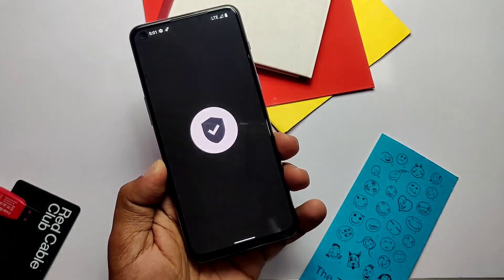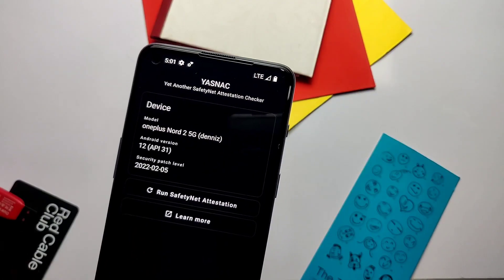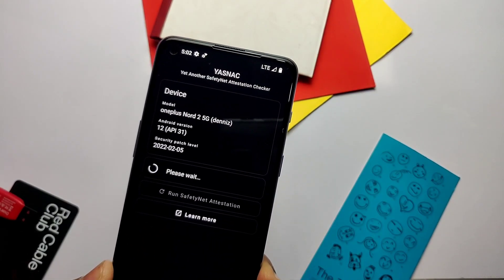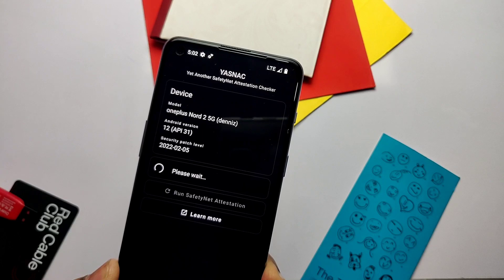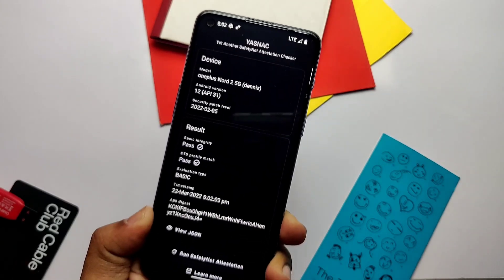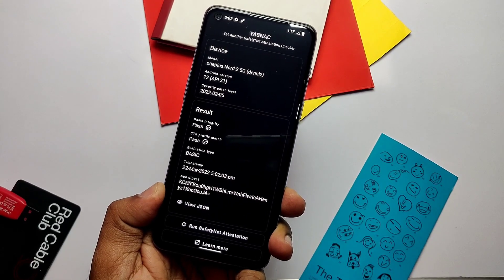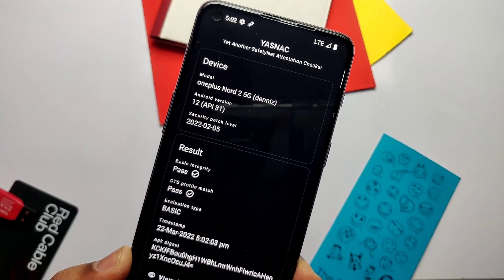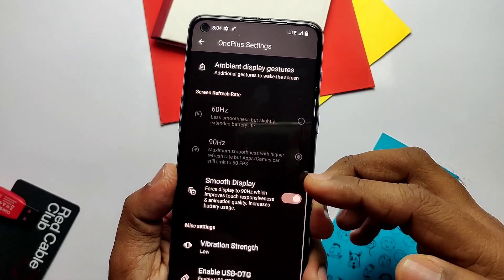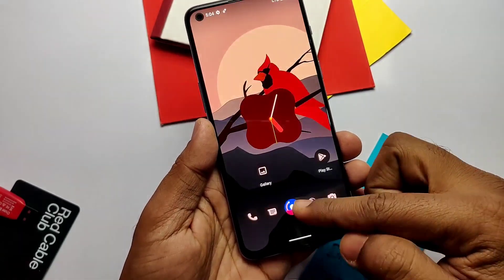Now we will do the SafetyNet check using the YASNAC application. It's passing the SafetyNet check test, so you can use any security-related apps without issue. But do not install Magisk or anything similar, otherwise it will break SafetyNet.